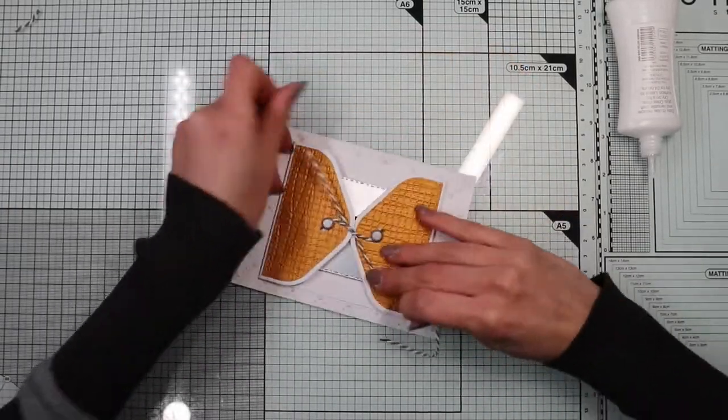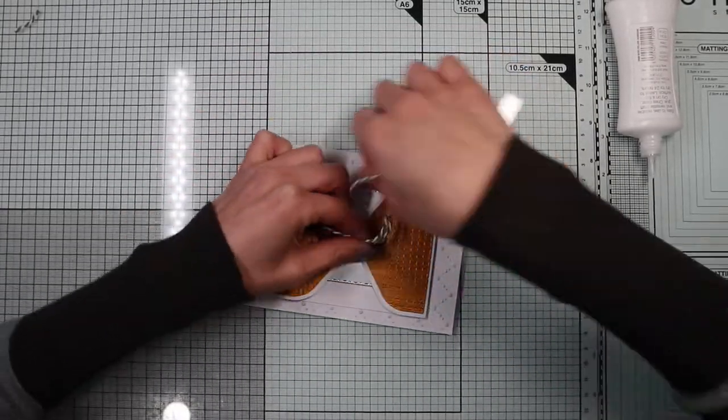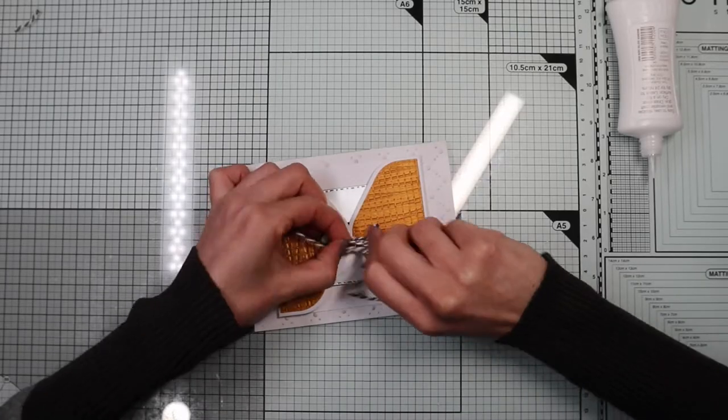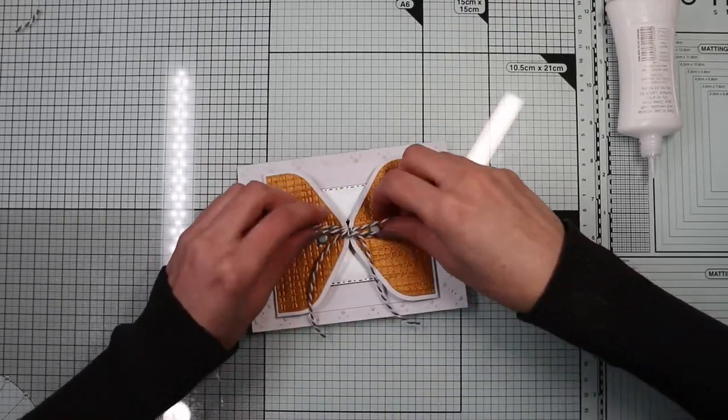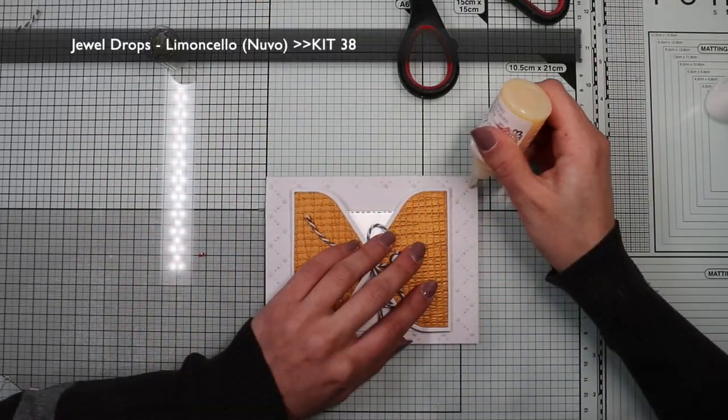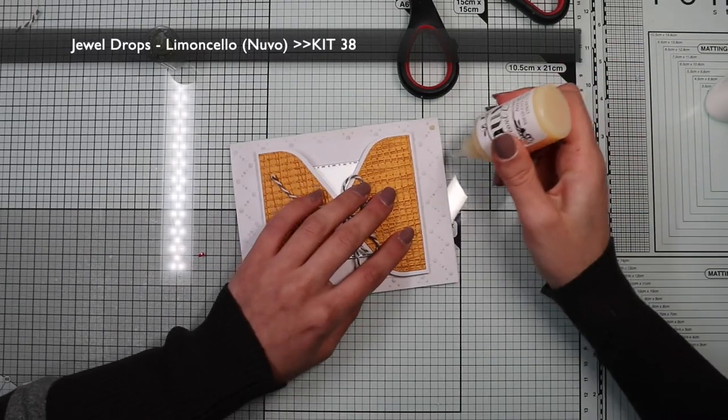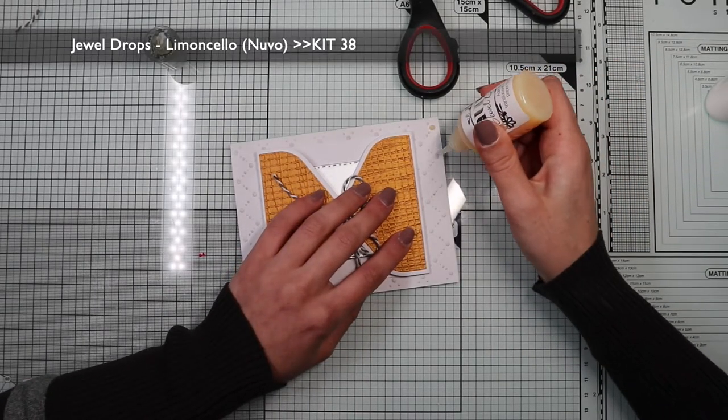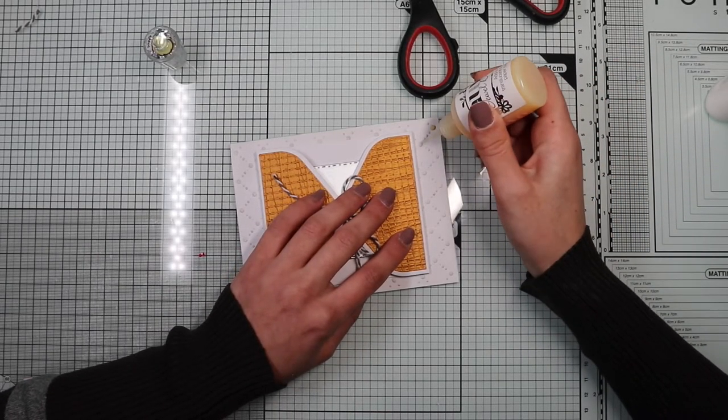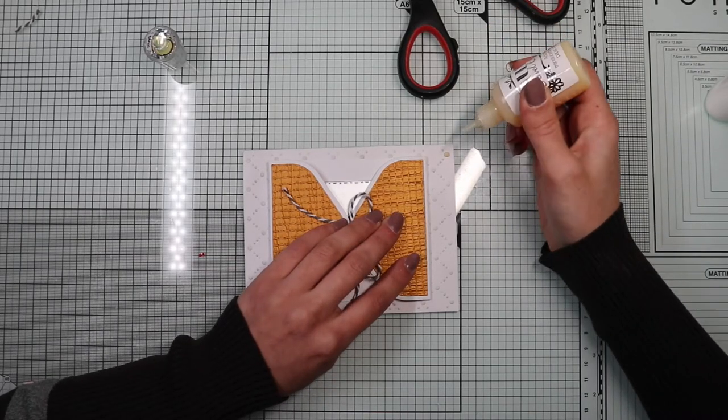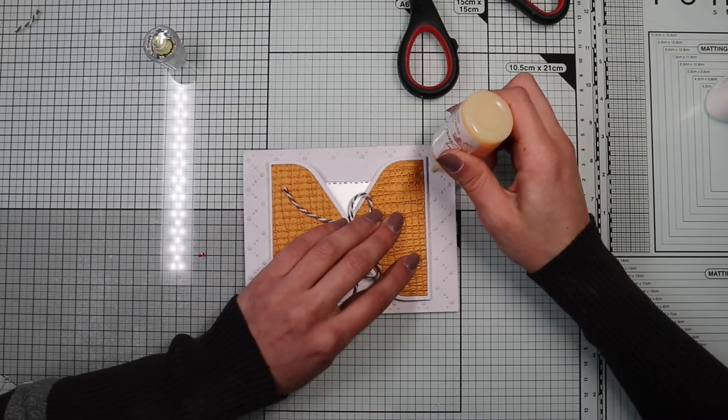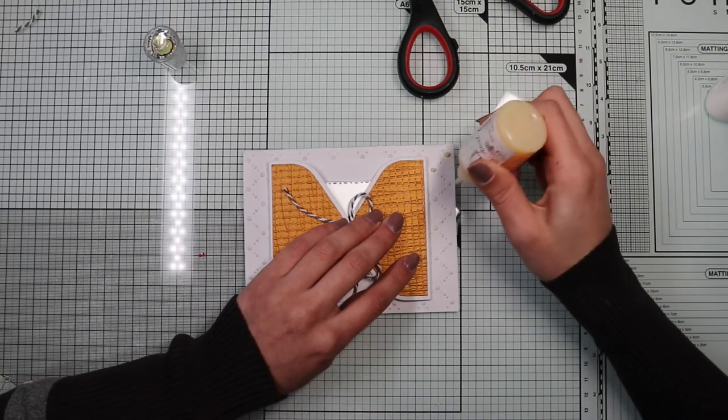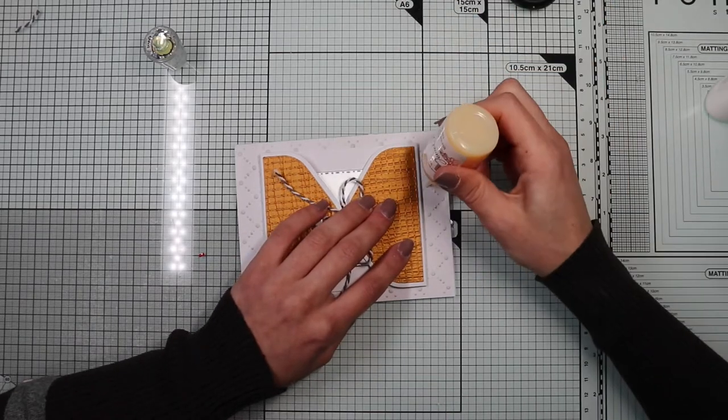Now I can glue my interactive focal point in the center of the card base. I close it by making a bow with the twine. Finally, just because I like to use nouveau drops, on each dot created by the embossing folder I'm going to apply a drop of jaw drop limoncello. And the card is finished.